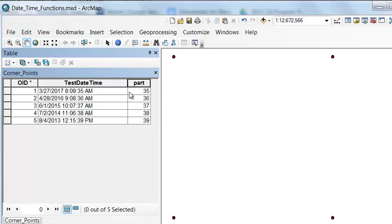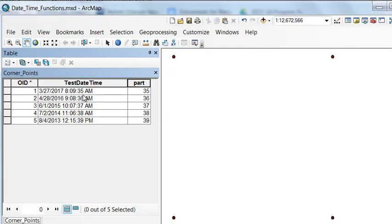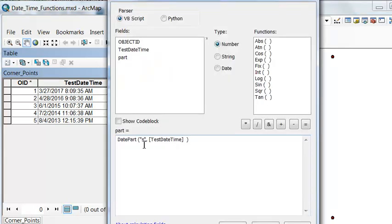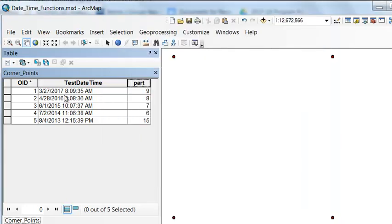That extracts the seconds. Let's do the same thing. Let's get the minutes. Lowercase n for minutes. And we get the minutes.